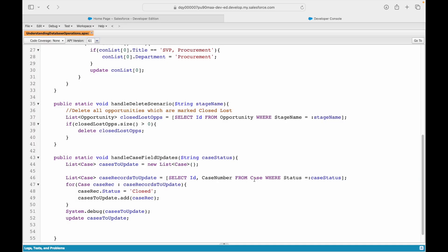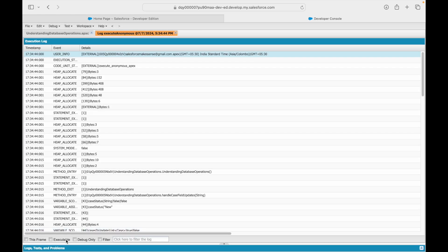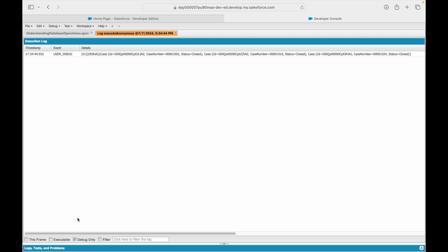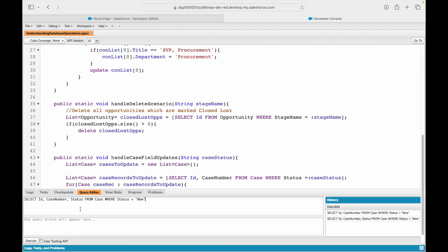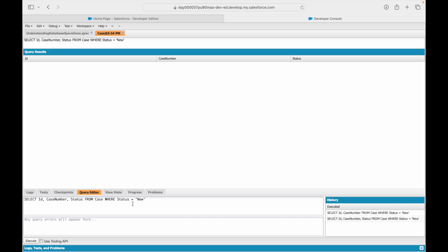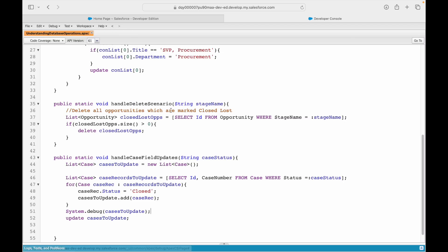Let's execute it now and see what happens. Looking at the debug-only statement this time: closed, closed, closed - all three values are closed. Now in the query editor, querying where status equals new returns zero records because all three cases have been updated. That makes sense!